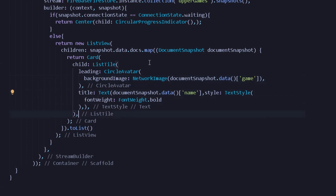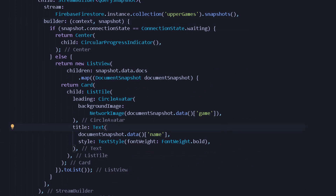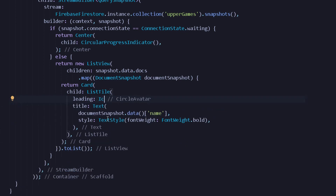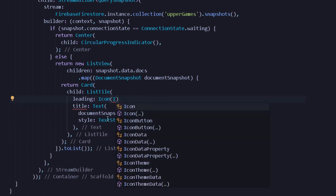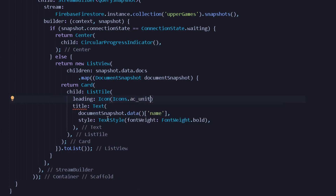After doing this we can press Ctrl+S to get all of our database things. We are getting an error about the URL, so instead of having the NetworkImage as a leading CircleAvatar, let's just use an Icon. The name of my asset seems different, so I will simply provide an icon of icons dot ac unit. We are now getting all of our data with a small icon of ac unit.